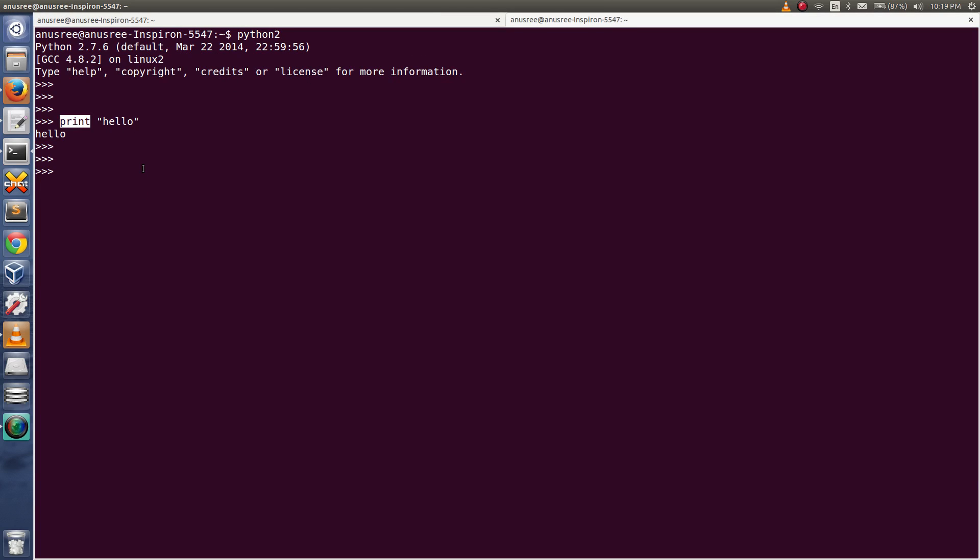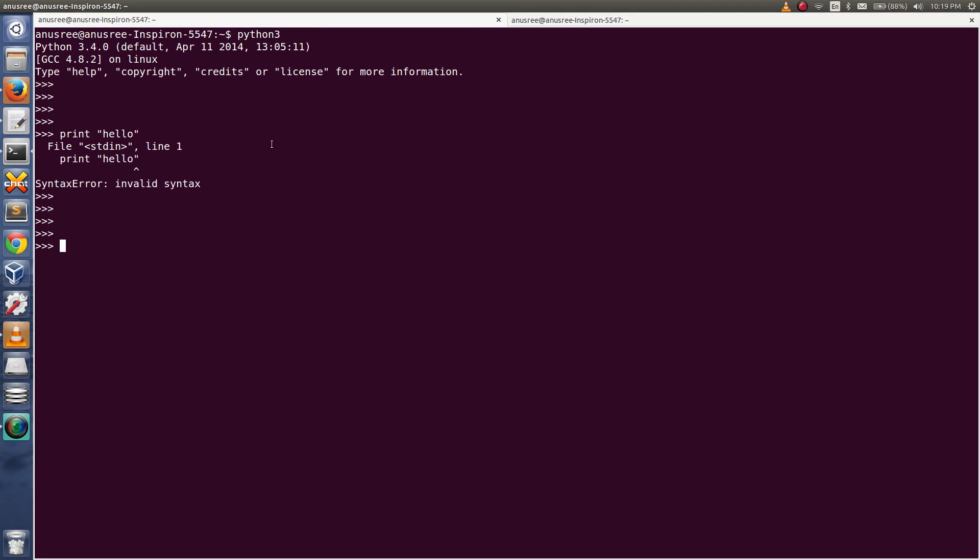So in Python 2 we can also do like this, print hello. So in Python 2 we can use print as a function also.